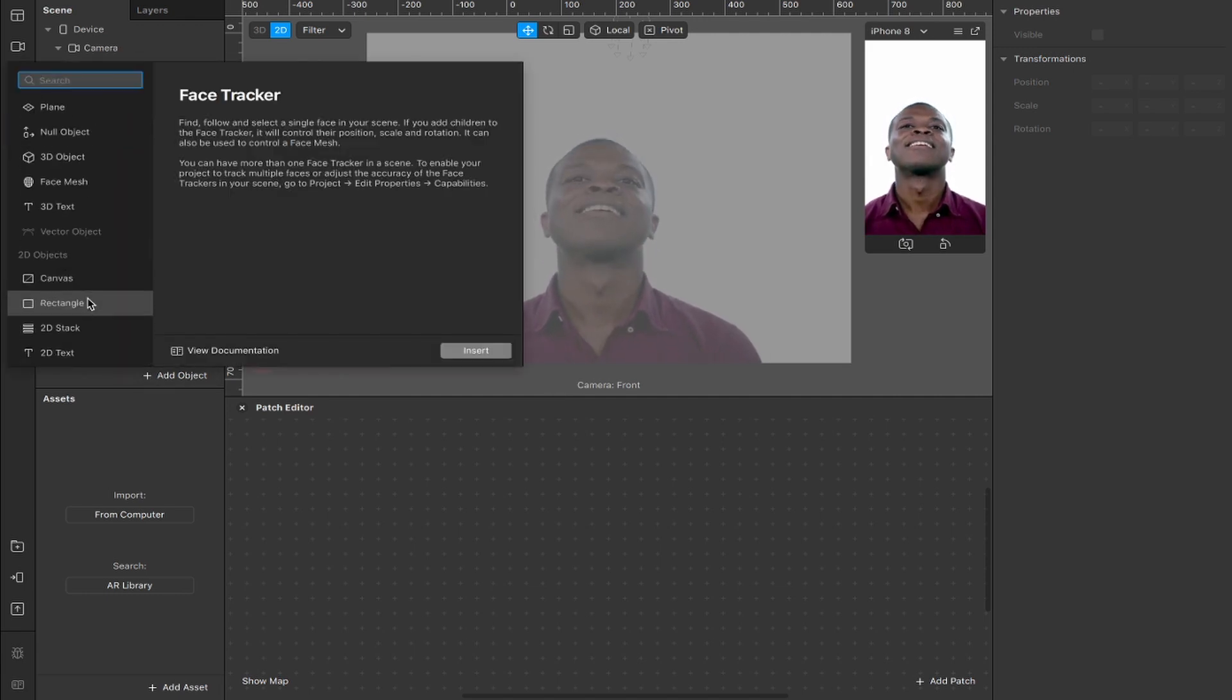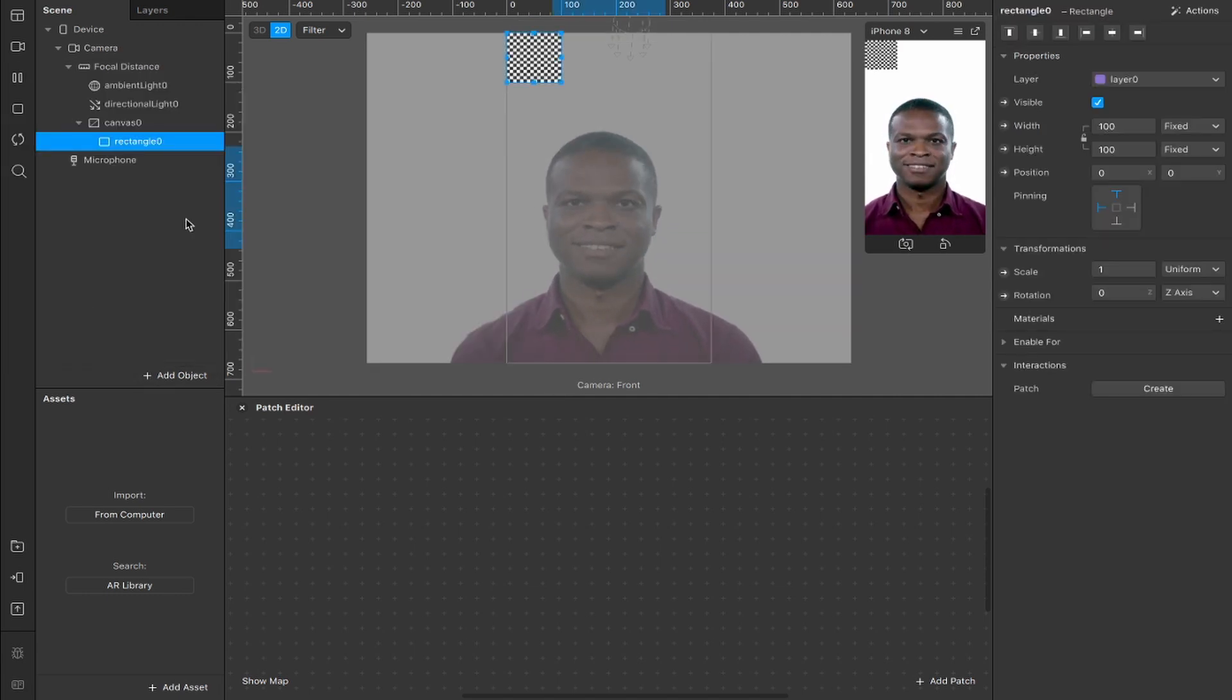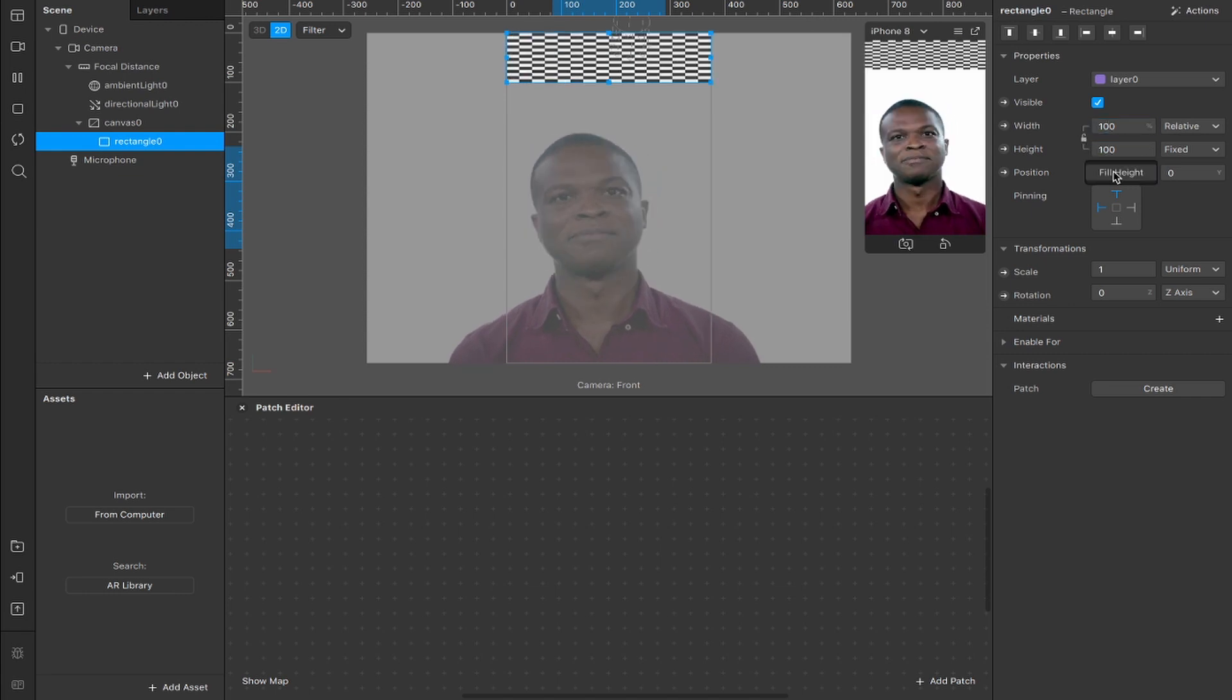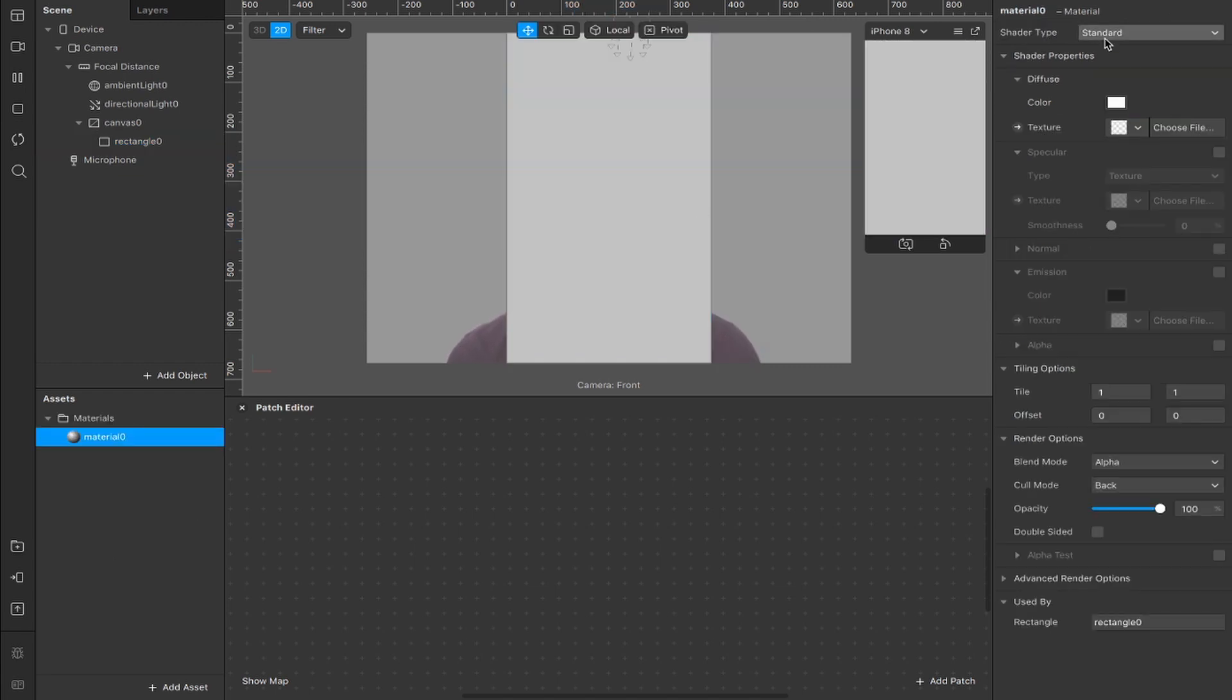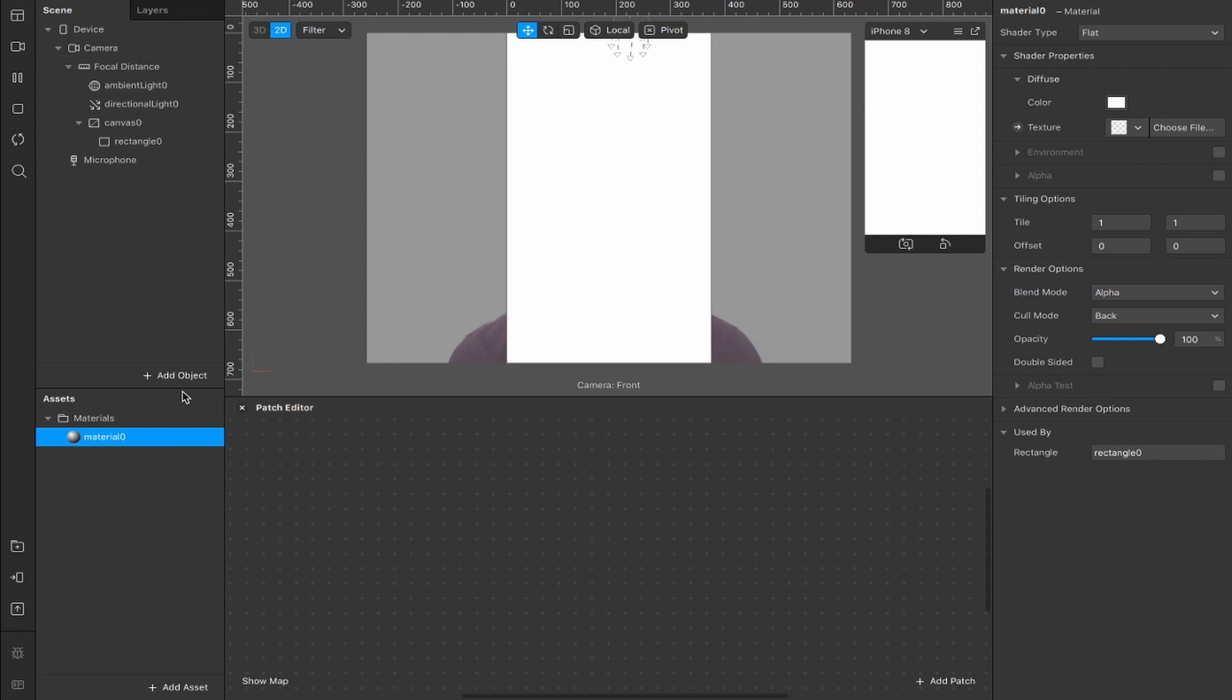First thing, add an object, rectangle inside of a canvas, fill the width, fill the height, add a material, change the material shader type from standard to flat.